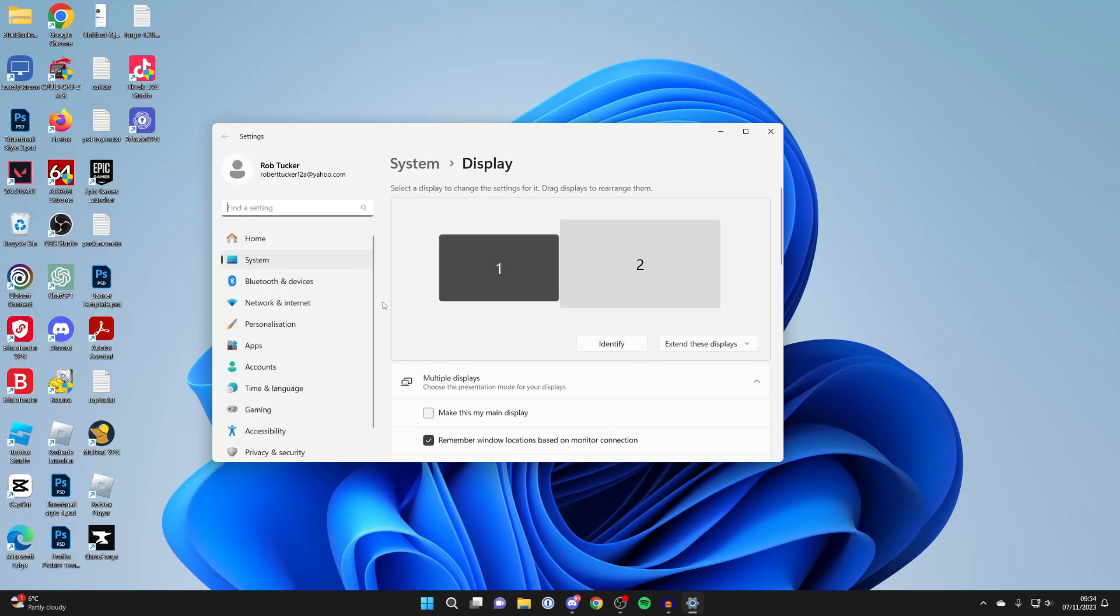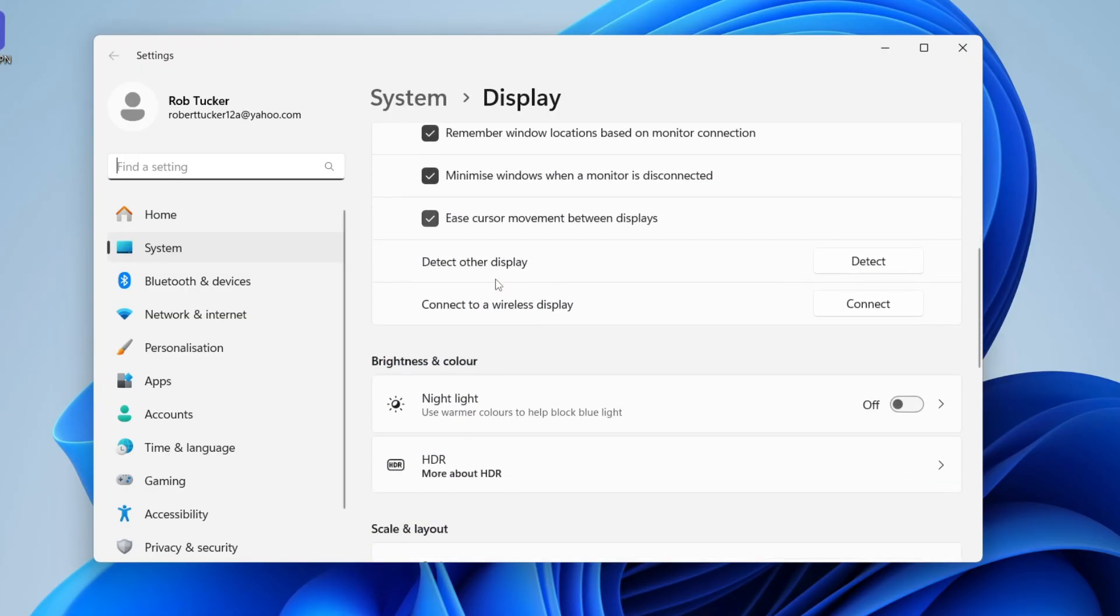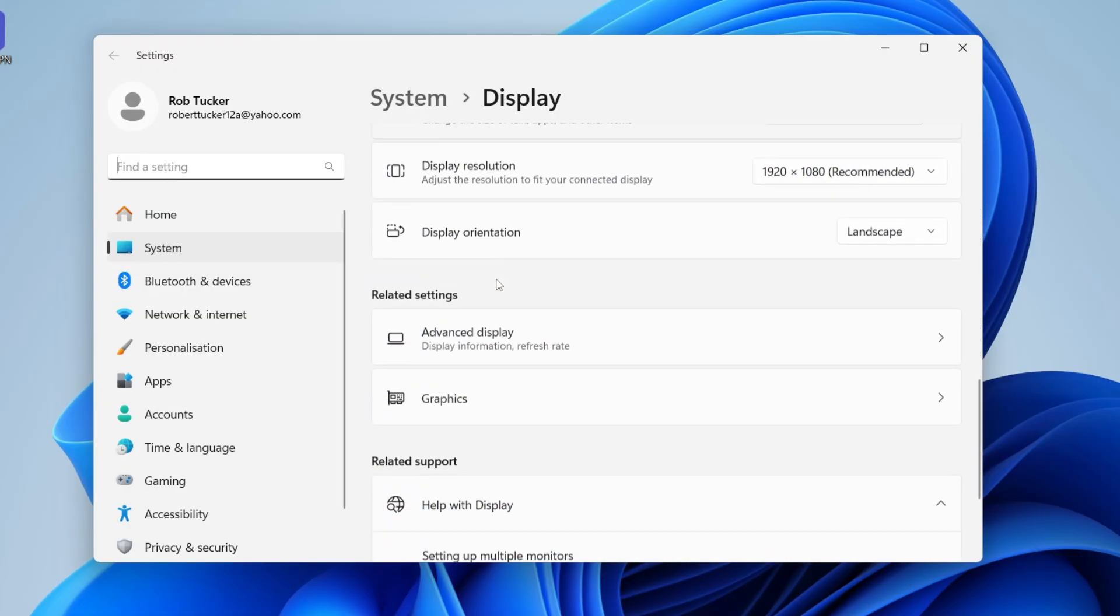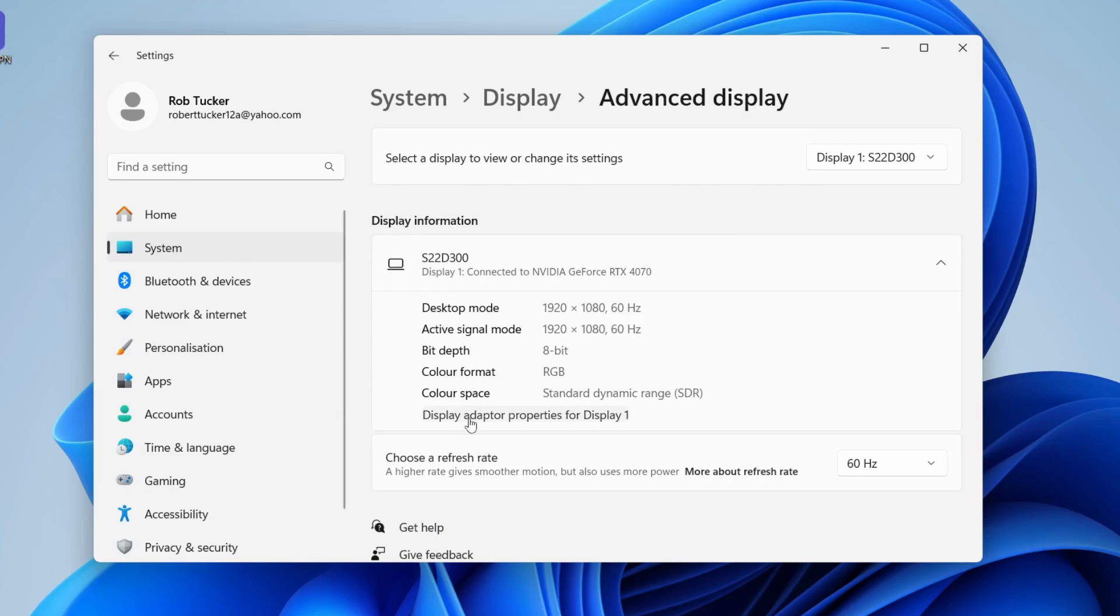Once this opens, scroll down until you see Advanced Display under related settings, then go into Display Information and click on Display Adapter because the adapter is what your GPU is.